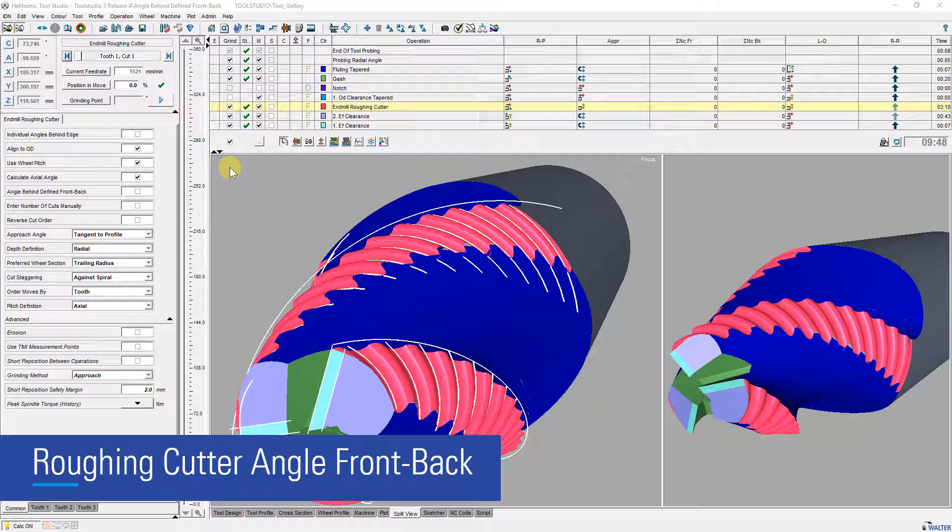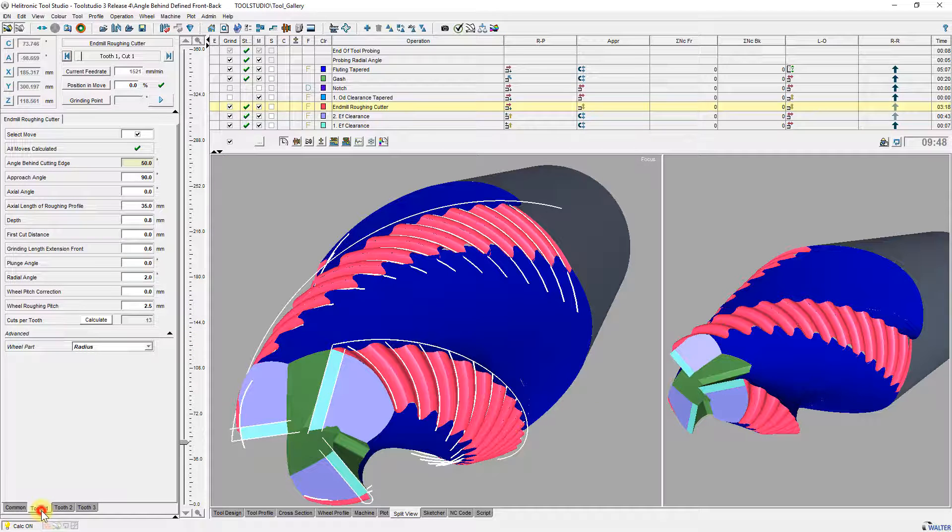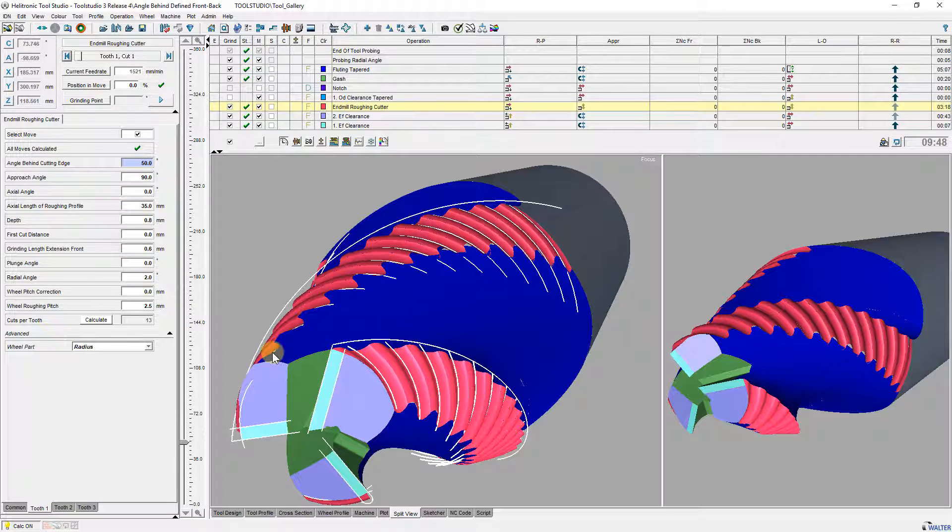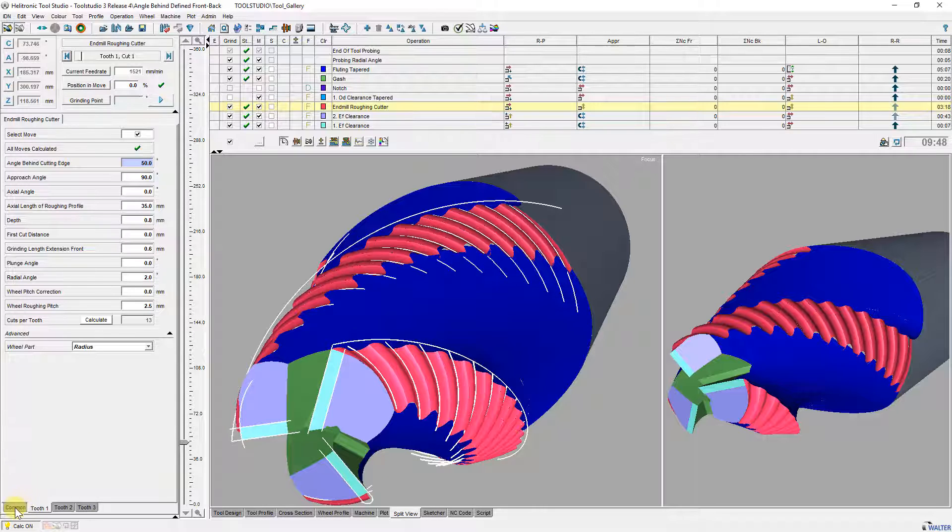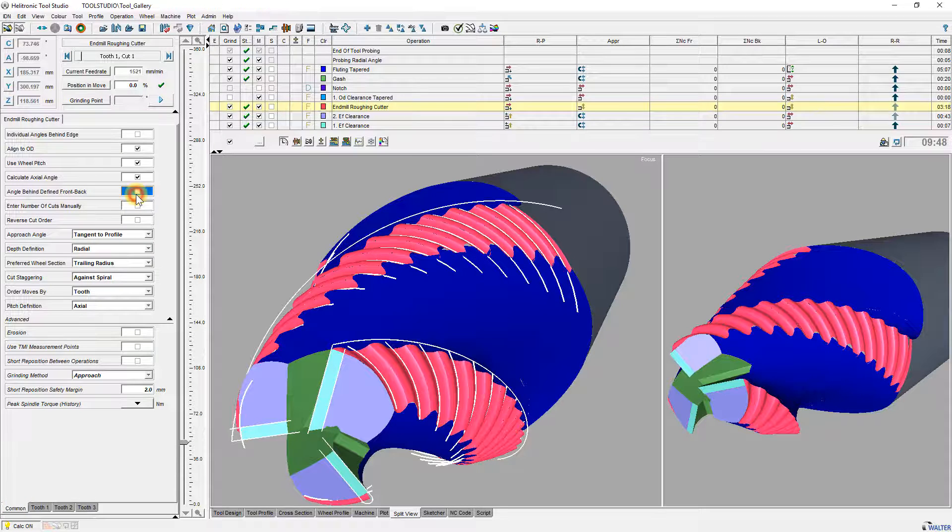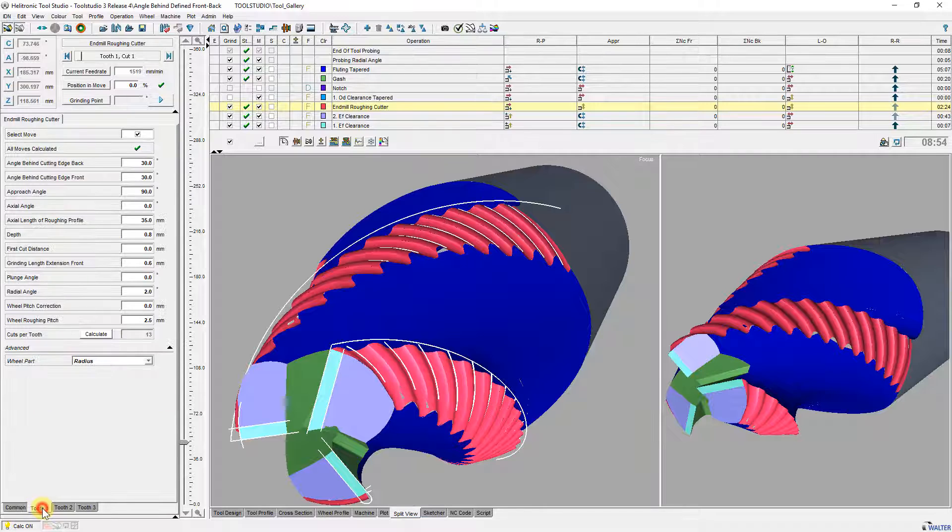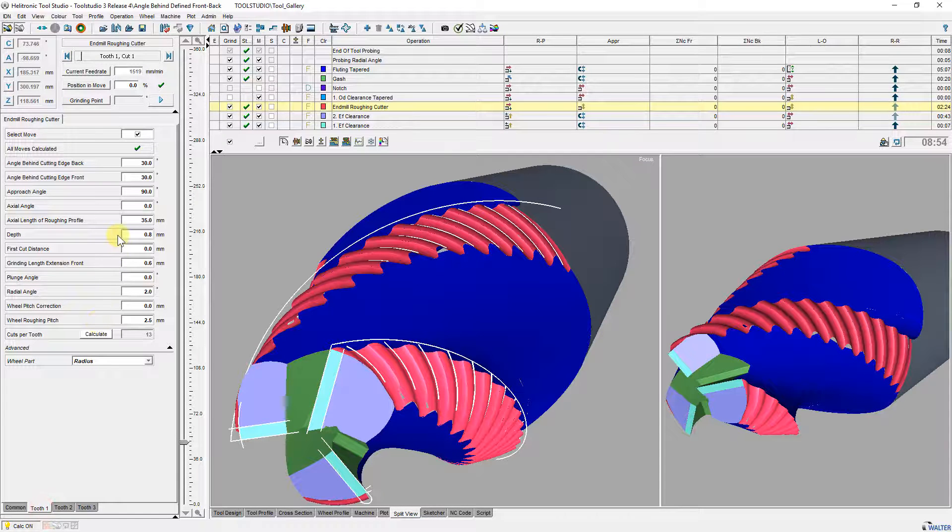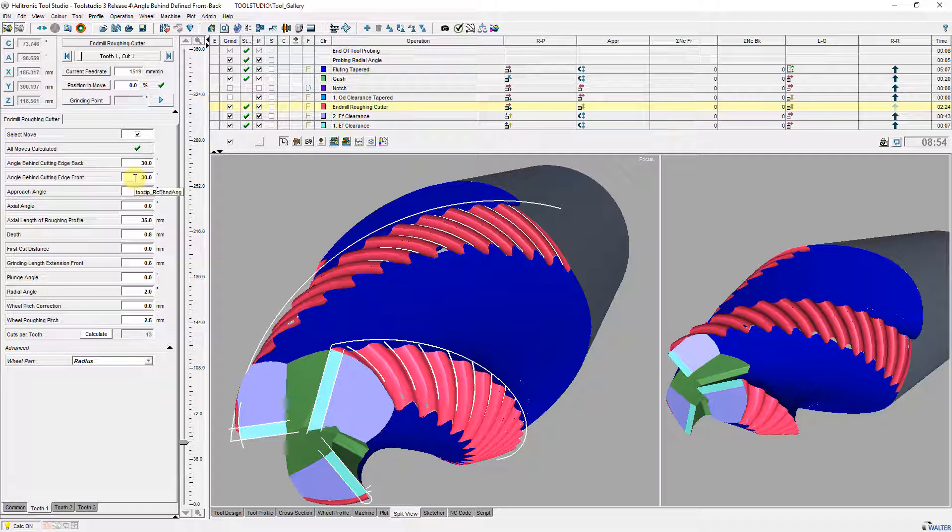On roughing cutters it's possible to define an angle behind cutting edge for the whole tool or individual for each cut. Now it's also possible to define an angle behind cutting edge at front and at back. The lengths of the cuts between are linear interpolated.